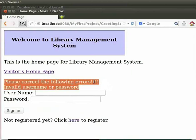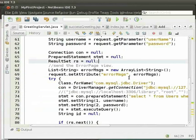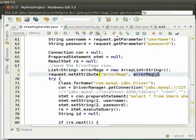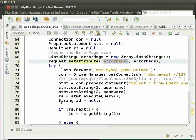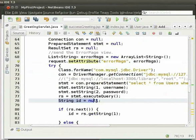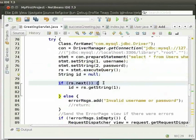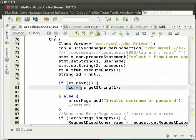Now let us see the code for this. Switch back to the IDE and go to greetingServlet.java. If the validation fails, then we should display the error message. First, we have initialized a list of error messages. We set the variable errorMessages into the request scope using the setAttribute method. errorMessages is the attributeName. We have initialized a string variable id to null. Then we check if the user exists in the database. If yes, we store the value in the variable id.